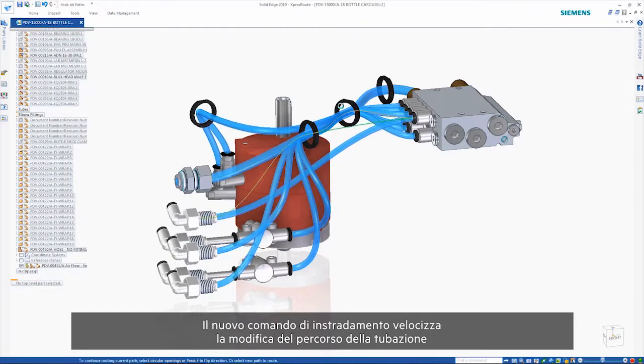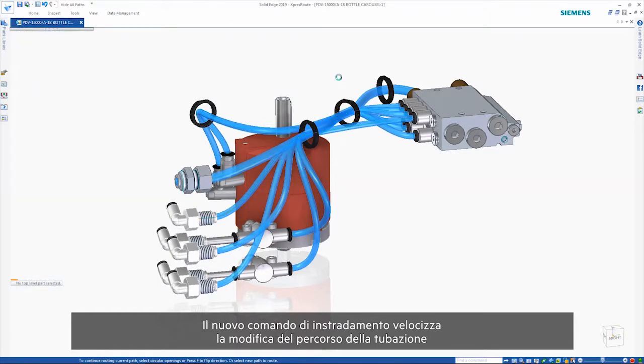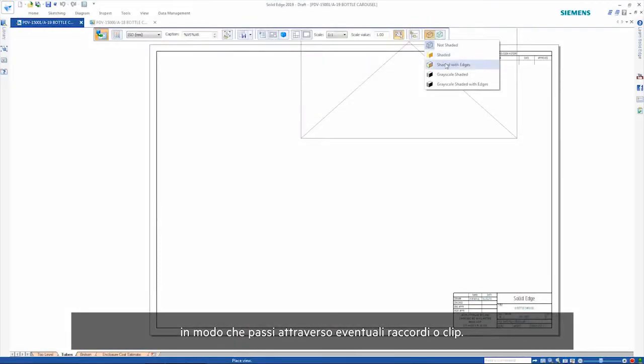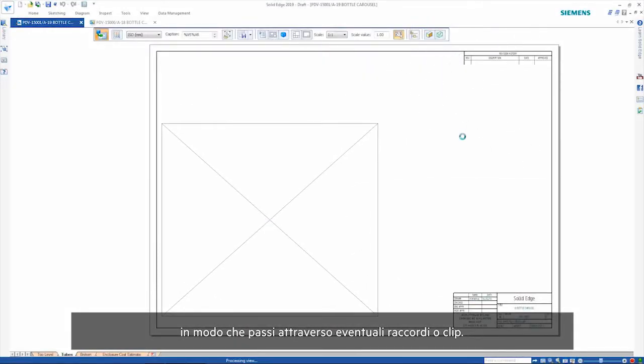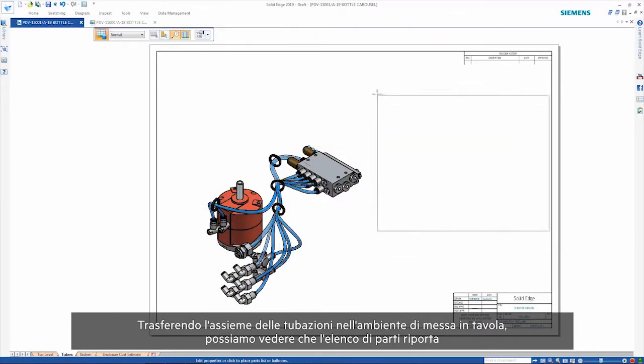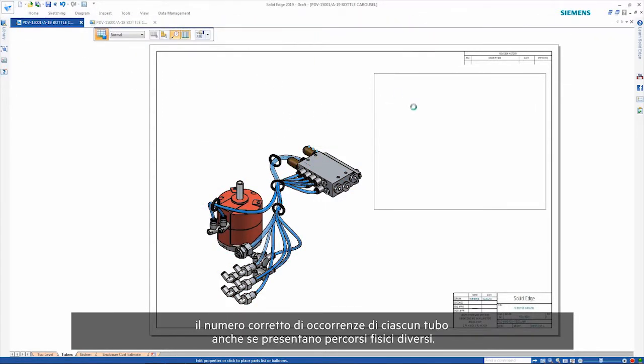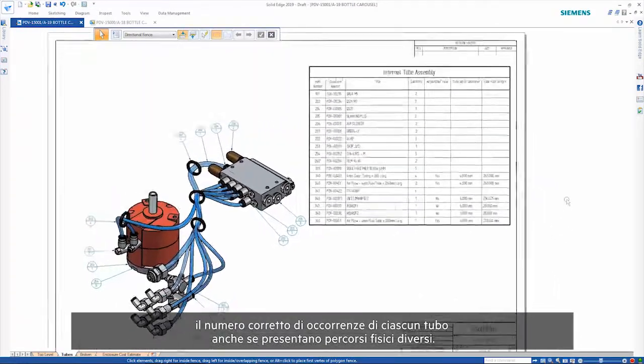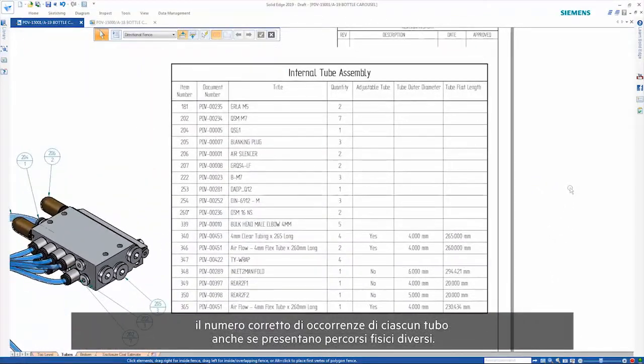The new Route command provides a quick way of adjusting the tube path so that it passes through any fittings or clips. Taking the tube assembly through to drafting, we can see that the parts list shows the correct number of occurrences of each tube even though they have physically different paths.